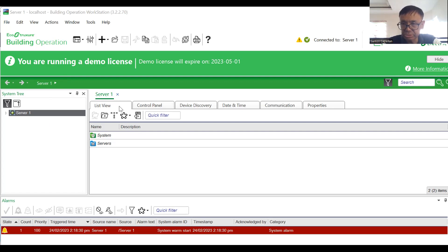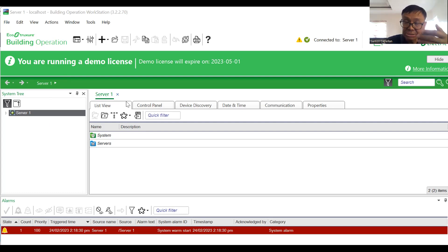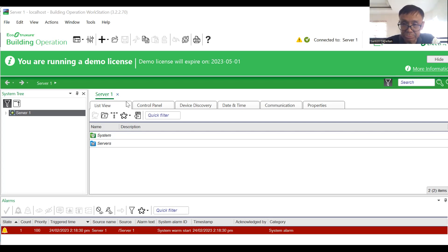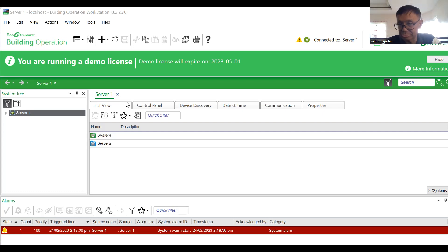Once you successfully install everything and are able to log in, by default the username is admin and the password is also admin. Once you log into the server you will be prompted to change the default password. Make sure you note it down on paper because we cannot commit everything to memory — keep it so you can refer to it if you have trouble logging in.